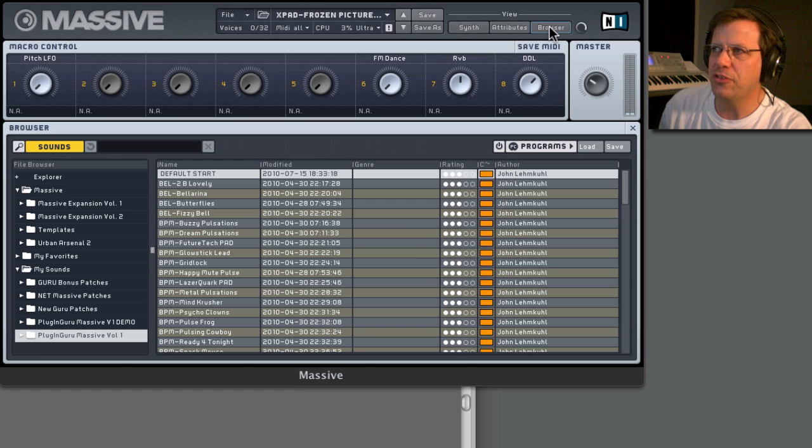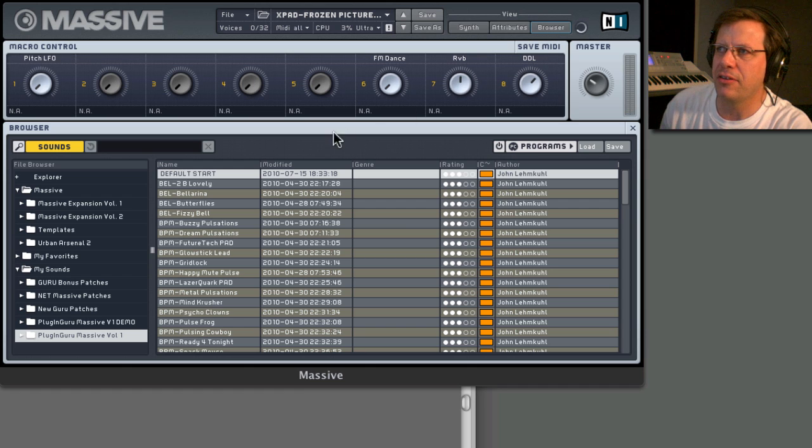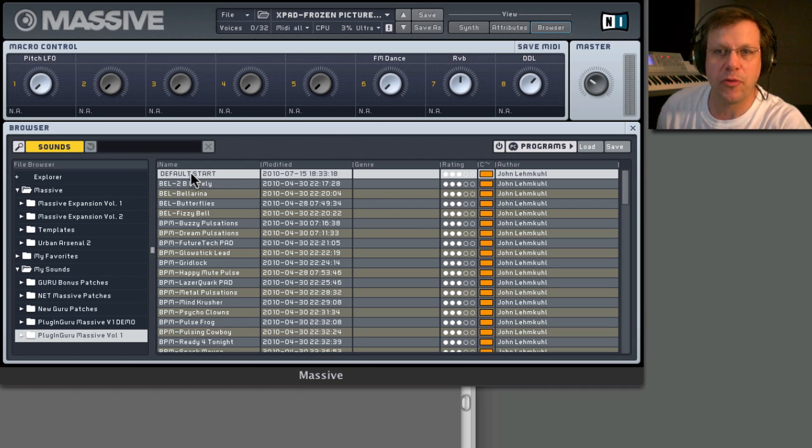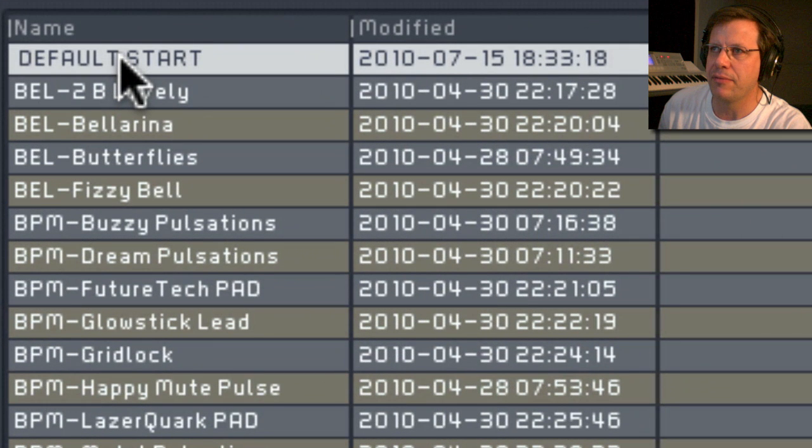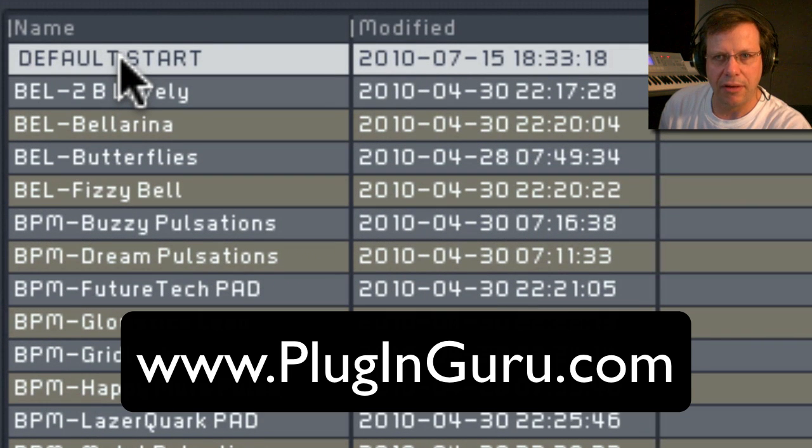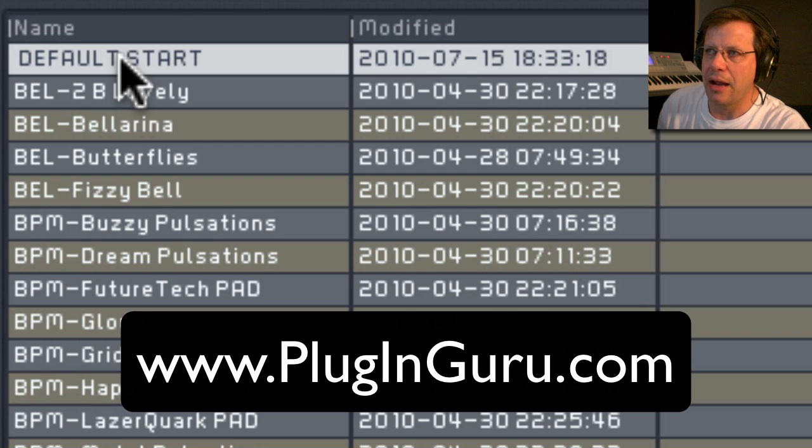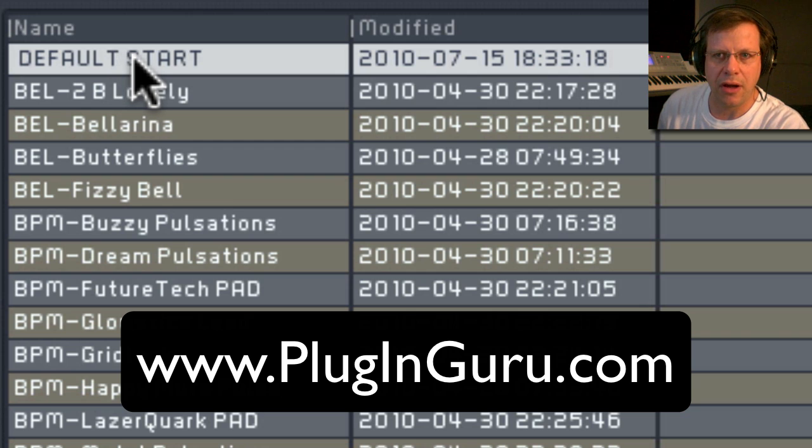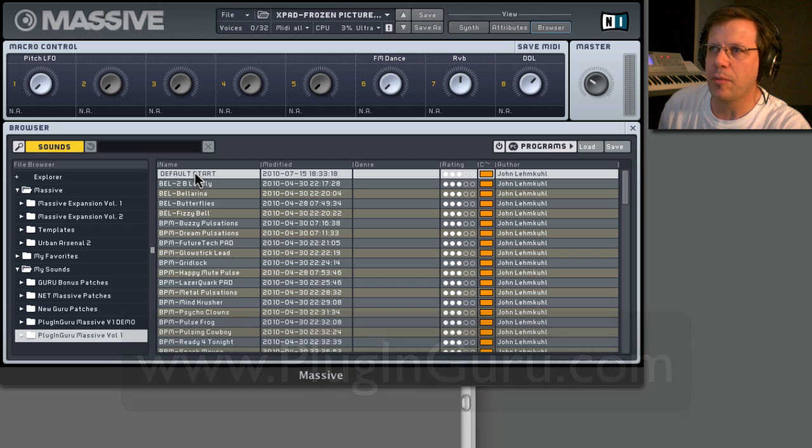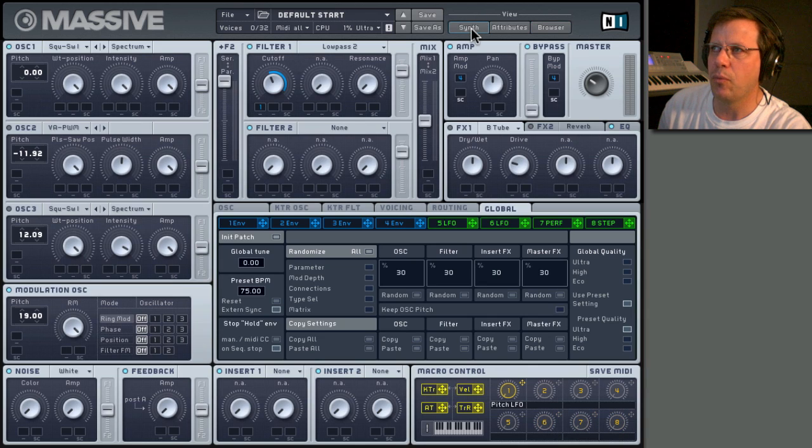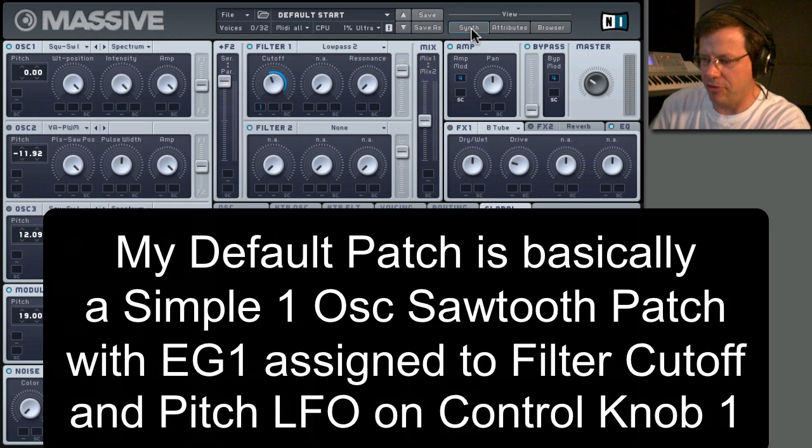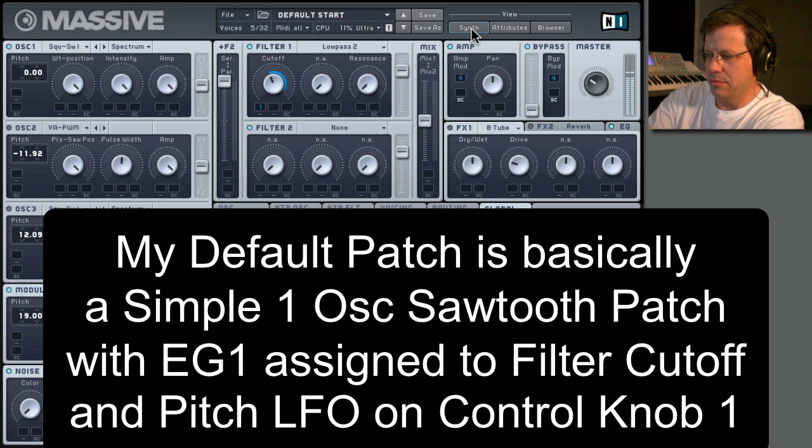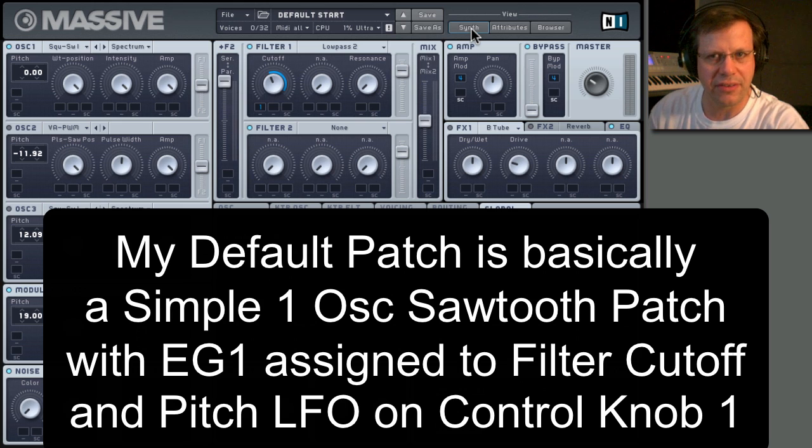Most of my patches, probably over 90% of the patches that I make in my Power Packs come from an initialized program. So if you go to my website PluginGuru.com, there's demo banks of all my Power Packs. And I put my default start for Massive in there. So if you double click this, it loads up what I use as my initialized startup patch for all my voicing.